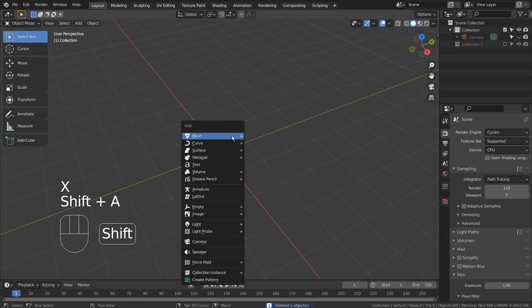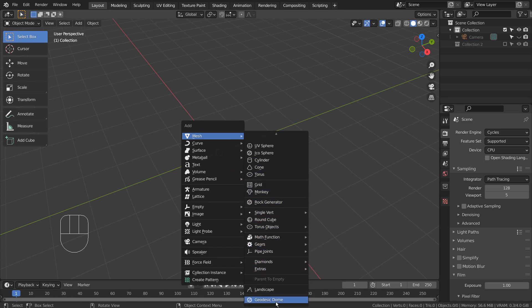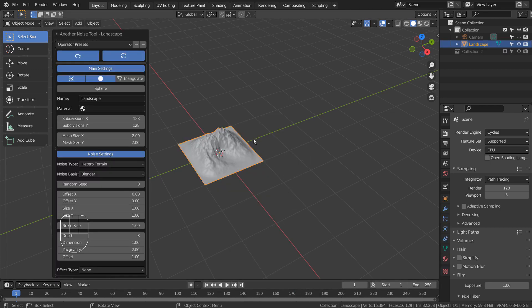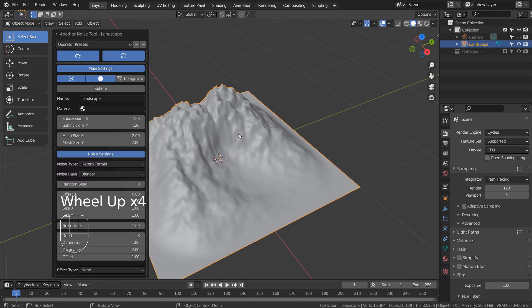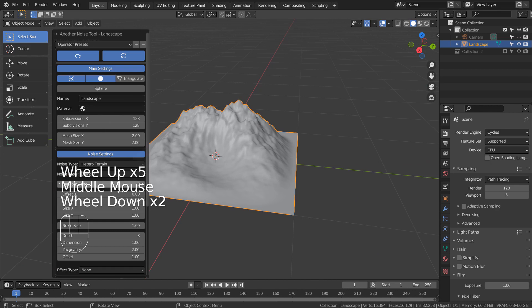Let's create a mountain. If you don't see the landscape option, please activate an add-on called Ant Landscape. I'll just adjust the height and apply the remesh modifier like this.